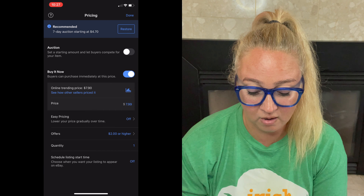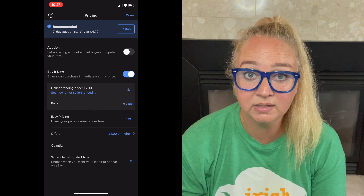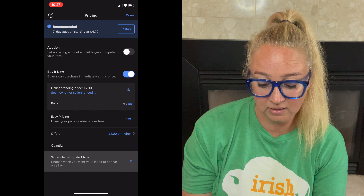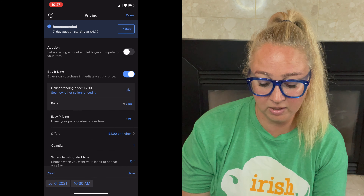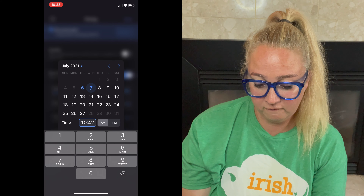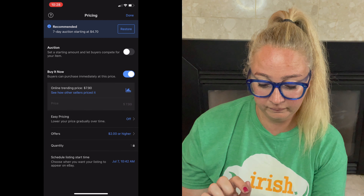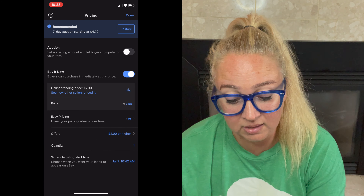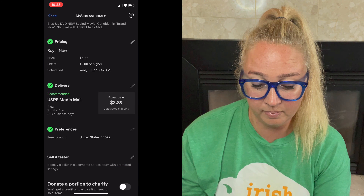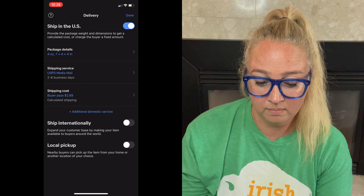So I'm going to go $7.99 plus shipping. Easy pricing is off — I don't want to do that. I am accepting offers from $2 and higher. I have one of them, and at the bottom here it says 'schedule listing start time' — this is how you schedule your listing. Now keep in mind when you schedule a listing there is an eBay fee — it's a one-time charge of 10 cents. So I'm going to click there and choose the time. Let's go with July 7th at 10:42 AM. That works. So now when I hit save you can see it changed, and now my listing is all ready to go — it's going to go live on July 7th at 10:42 AM.